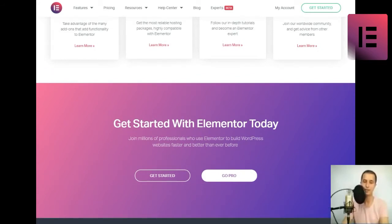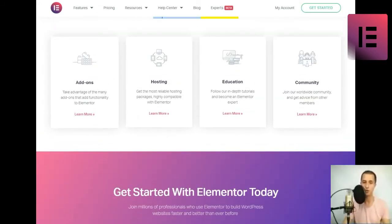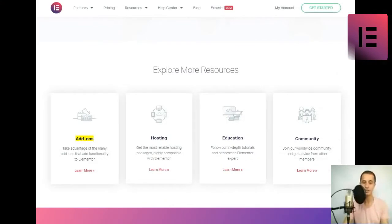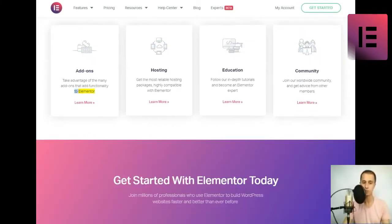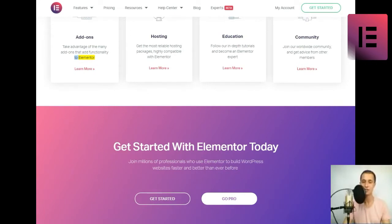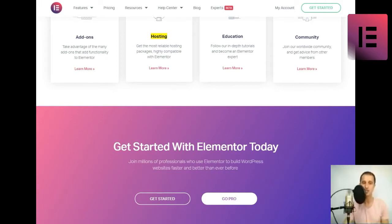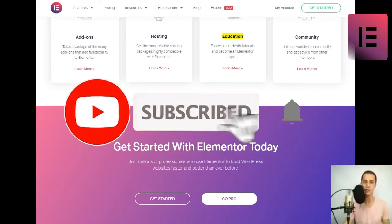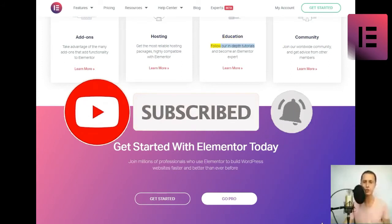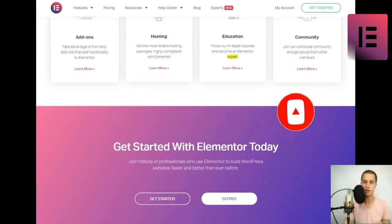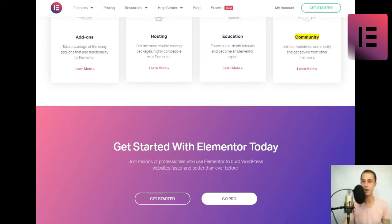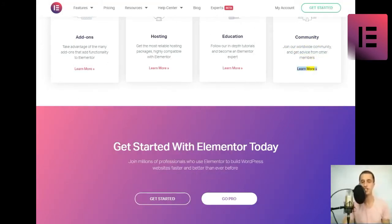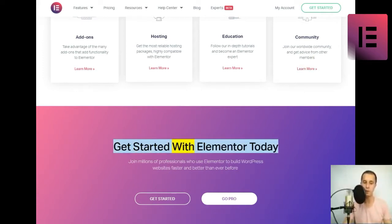Explore more resources. Add-ons. Take advantage of the many add-ons that add functionality to Elementor. Hosting. Get the most reliable hosting packages, highly compatible with Elementor. Education. Follow our in-depth tutorials and become an Elementor expert. Community. Join our worldwide community and get advice from other members.